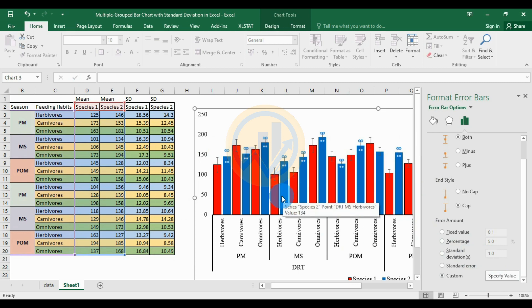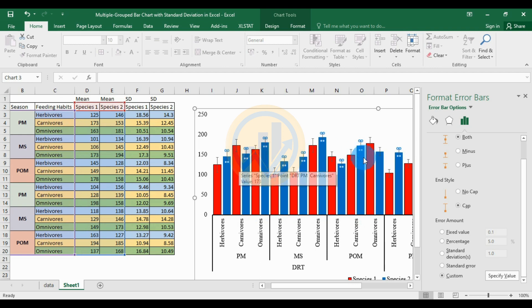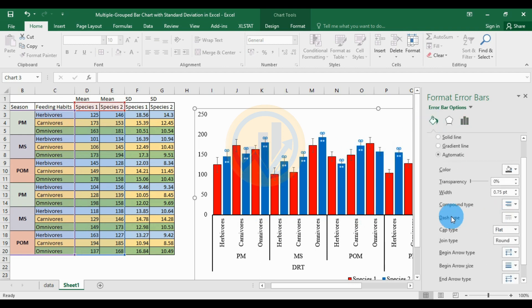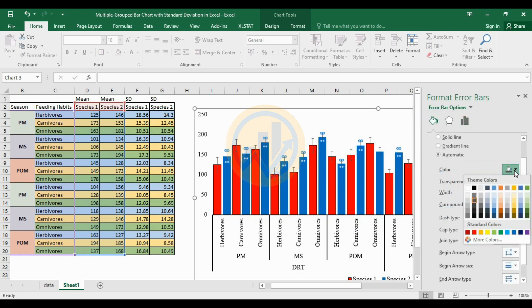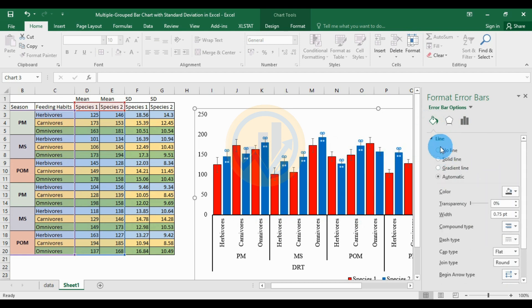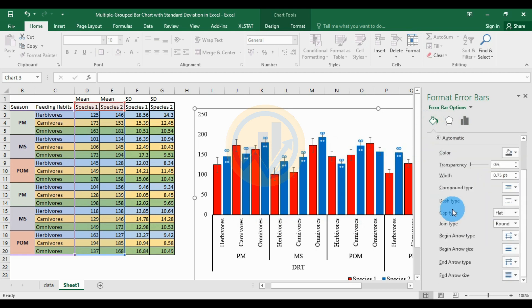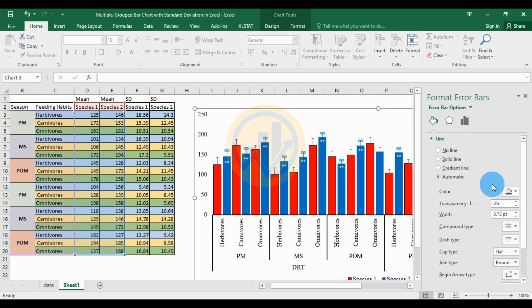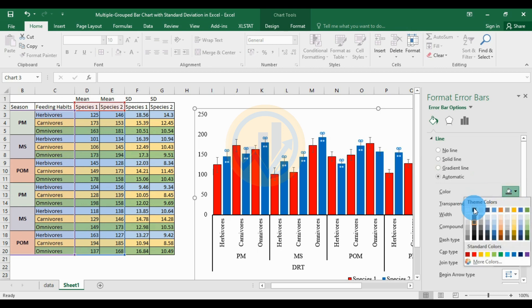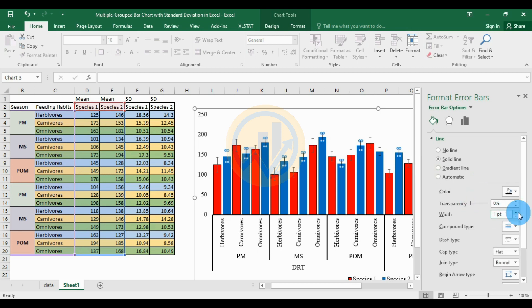The standard deviations are now created. Customize the standard deviation color and width. Change the line color to black and width to 1.5.